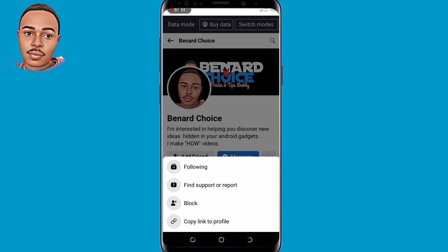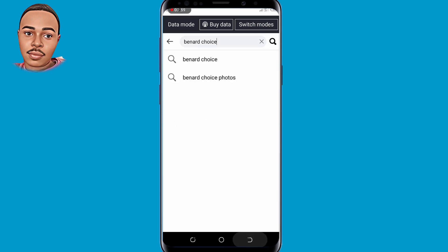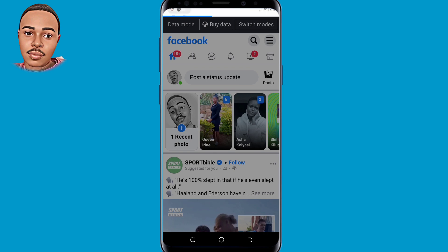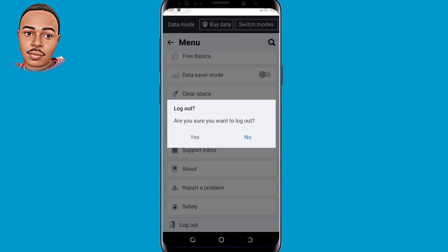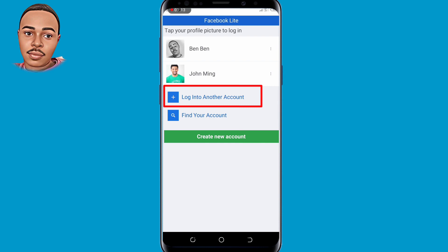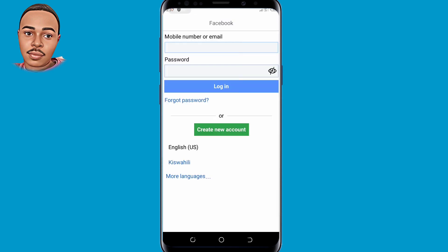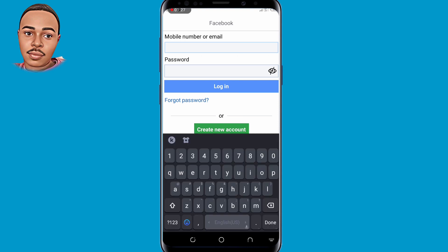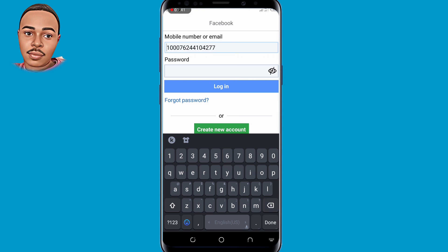Now go back and log out from your friend's account or your dummy account — make sure you log out. Now tap on 'Log in to another account' and tap on that option. Here, under mobile number or email, you need to paste the copied link of your profile. Now remove everything and leave only the numbers.